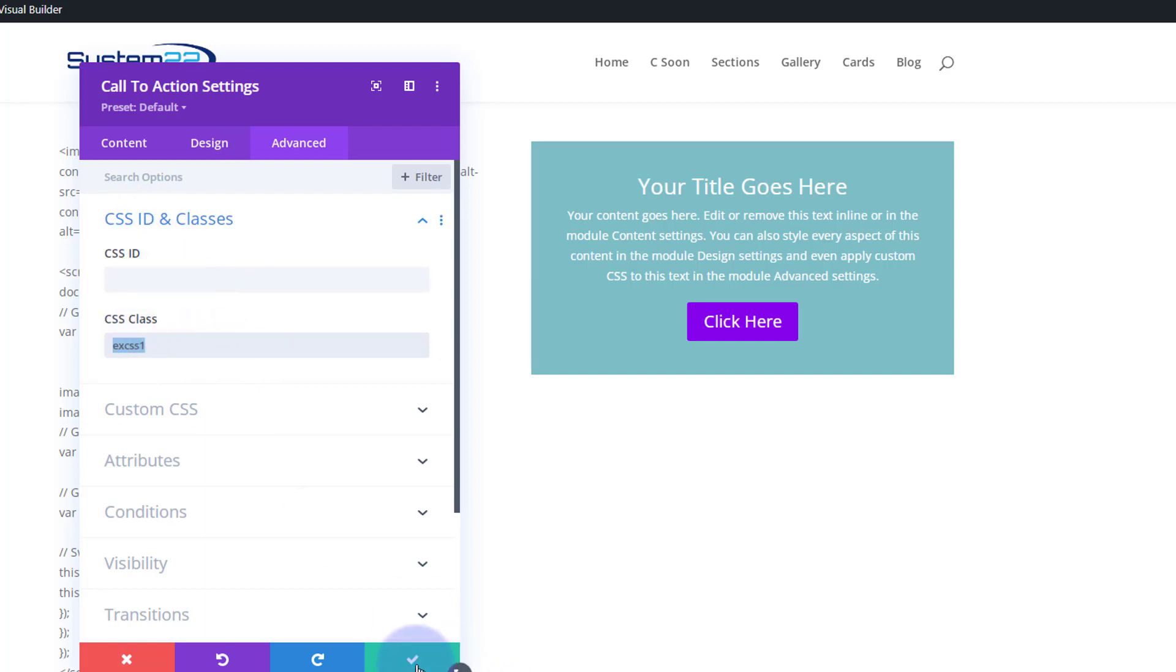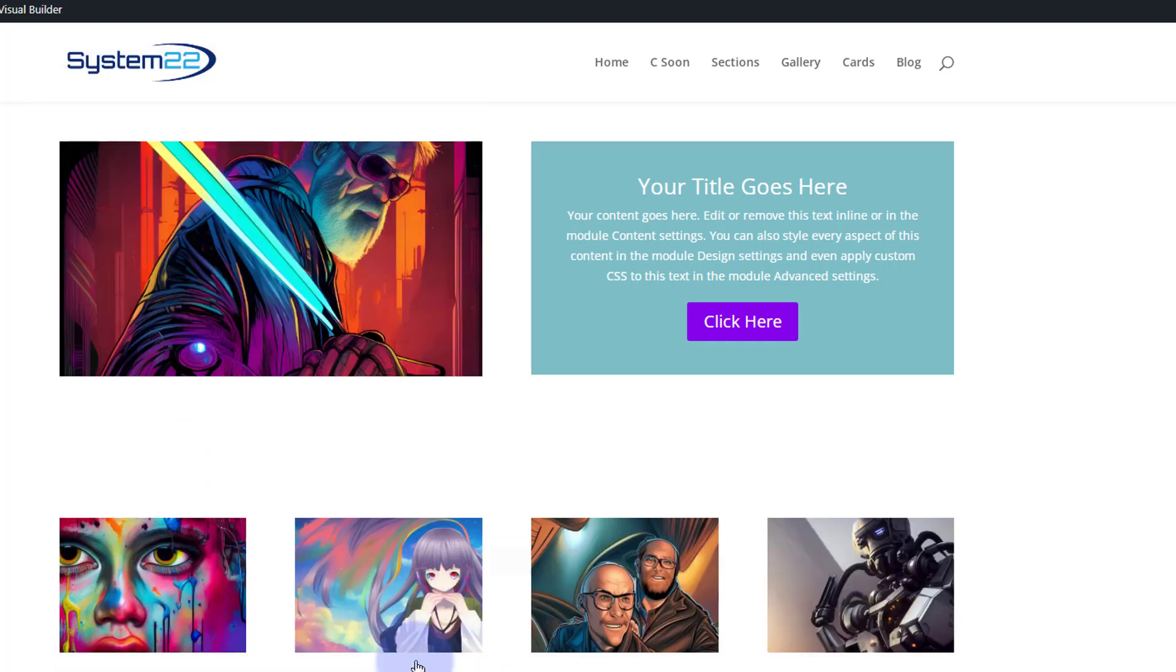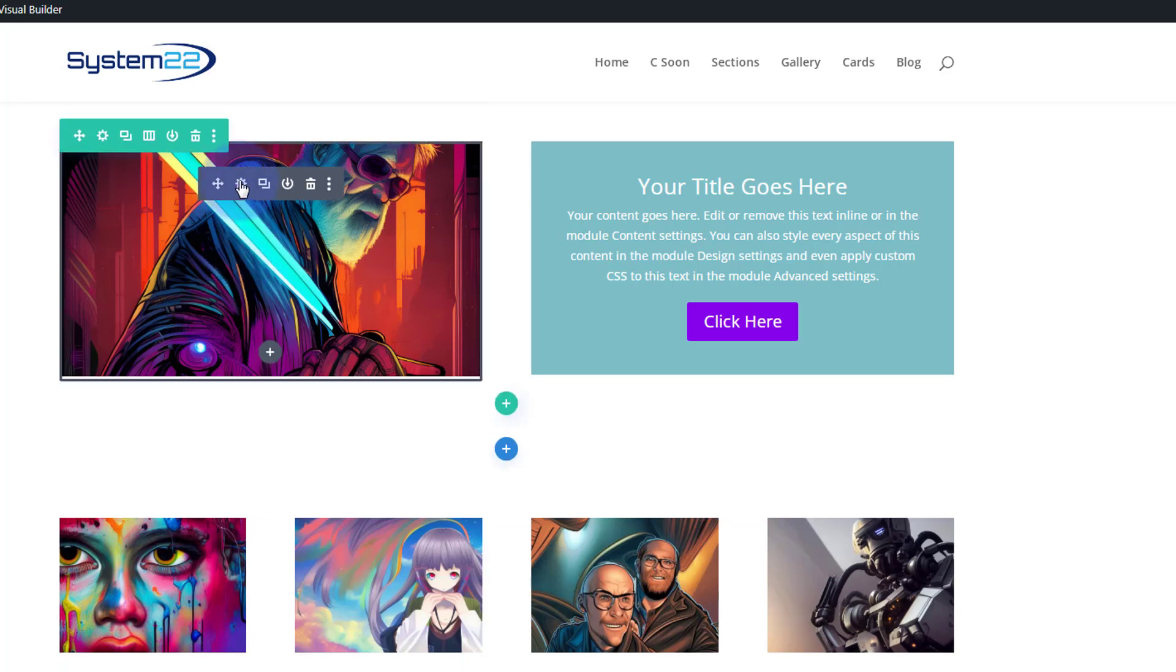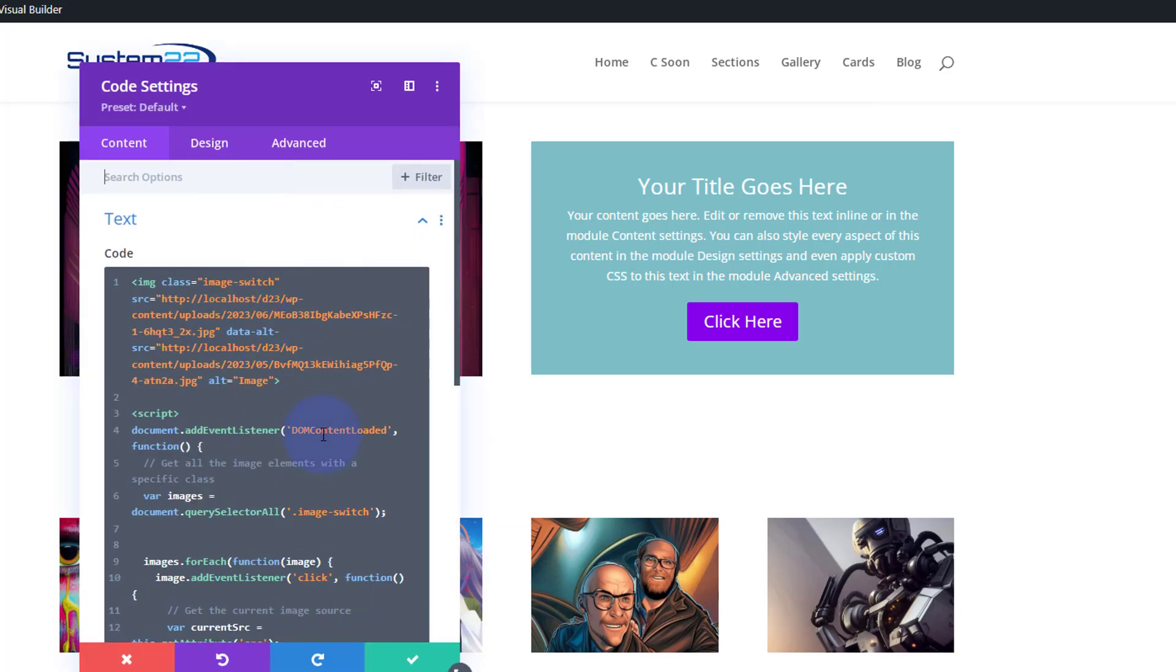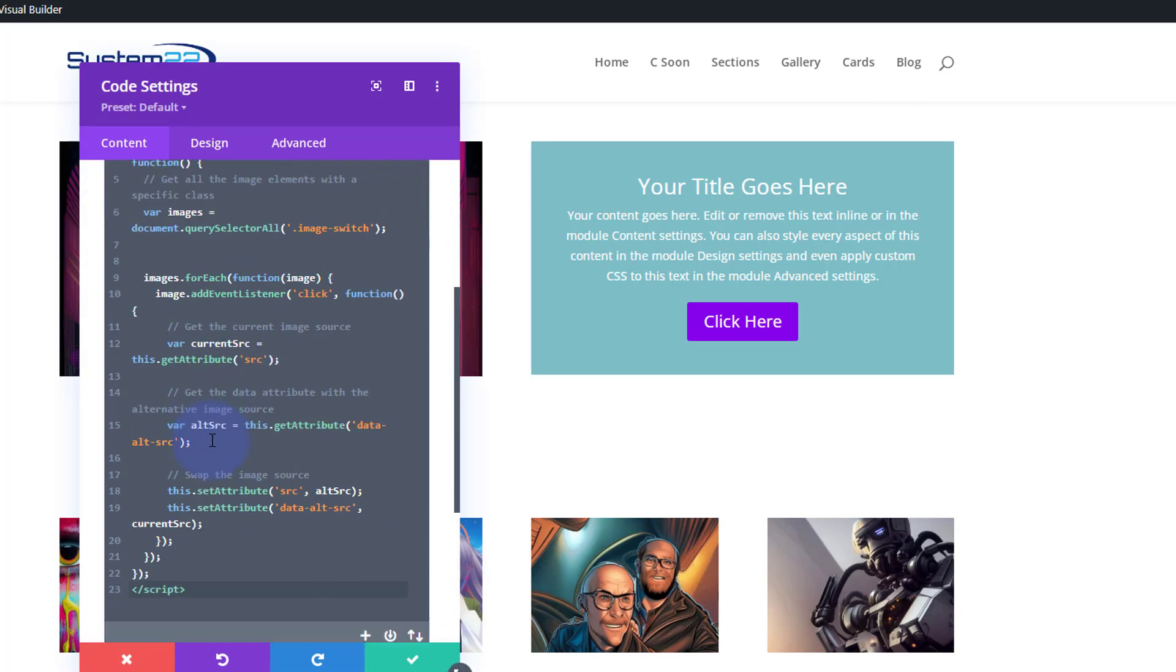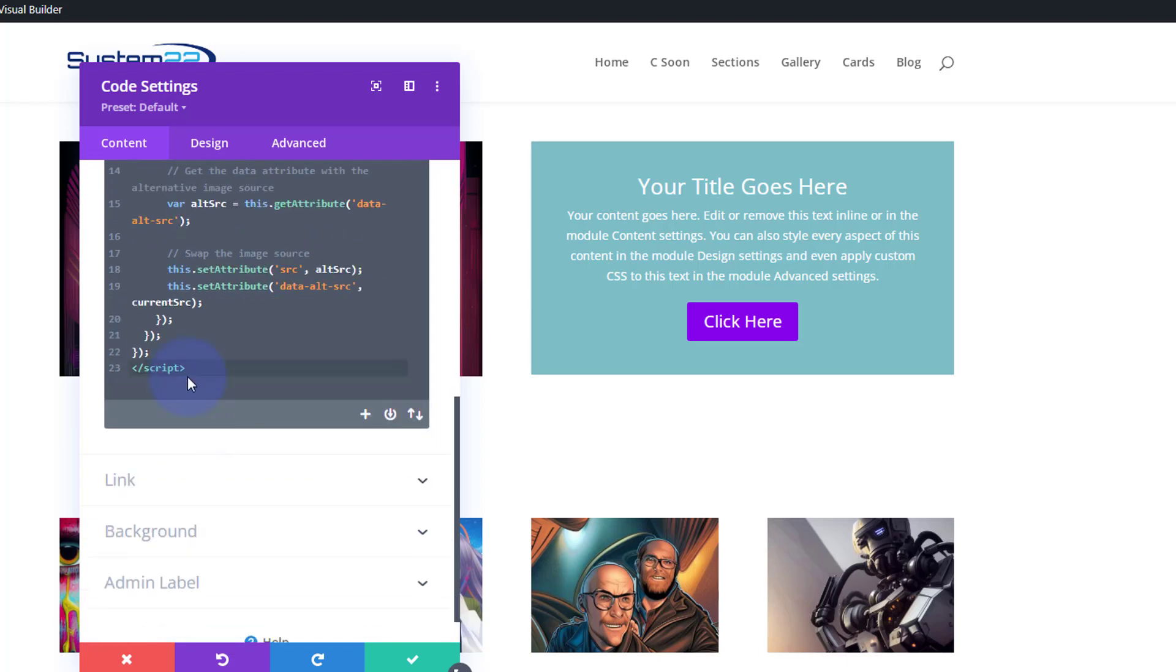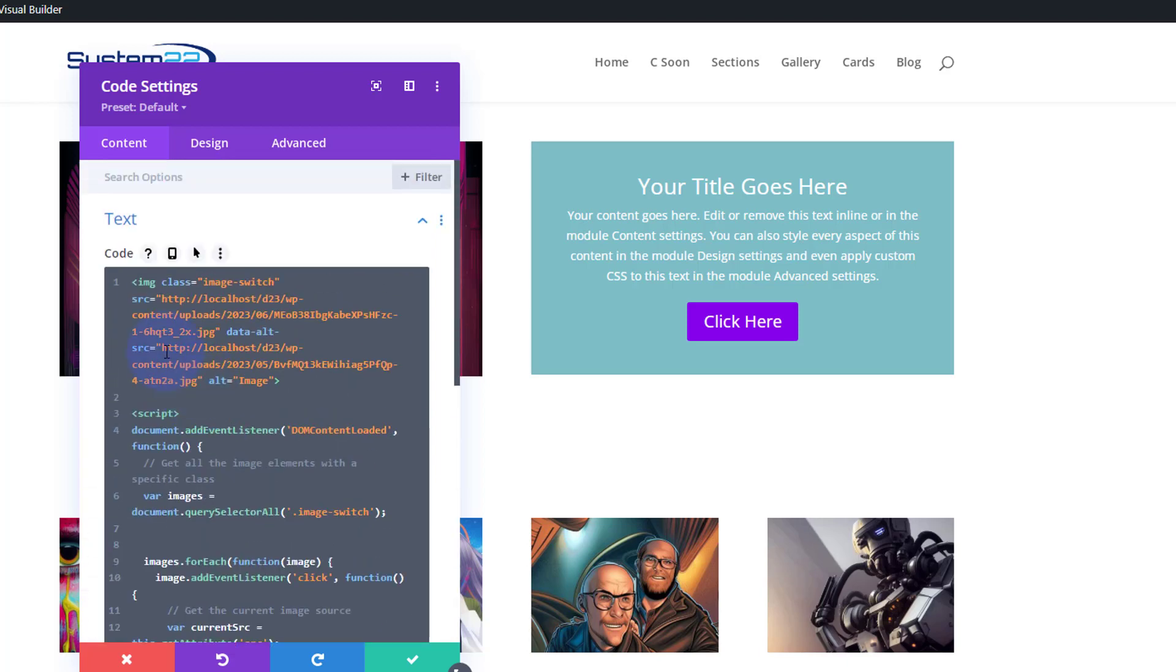Let's go back into our little code module here. We can leave everything as it is, so we're still doing our image swap. But what I'll do is I'll start from the top. I'll scoot it all down a couple.